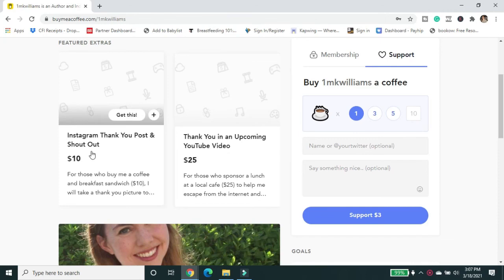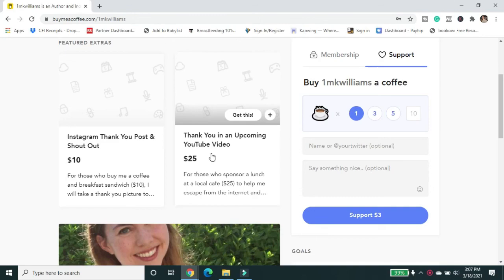And you can even get some additional options to get an Instagram thank you post shout out or a shout out in an upcoming video. Thank you so much for supporting this channel.